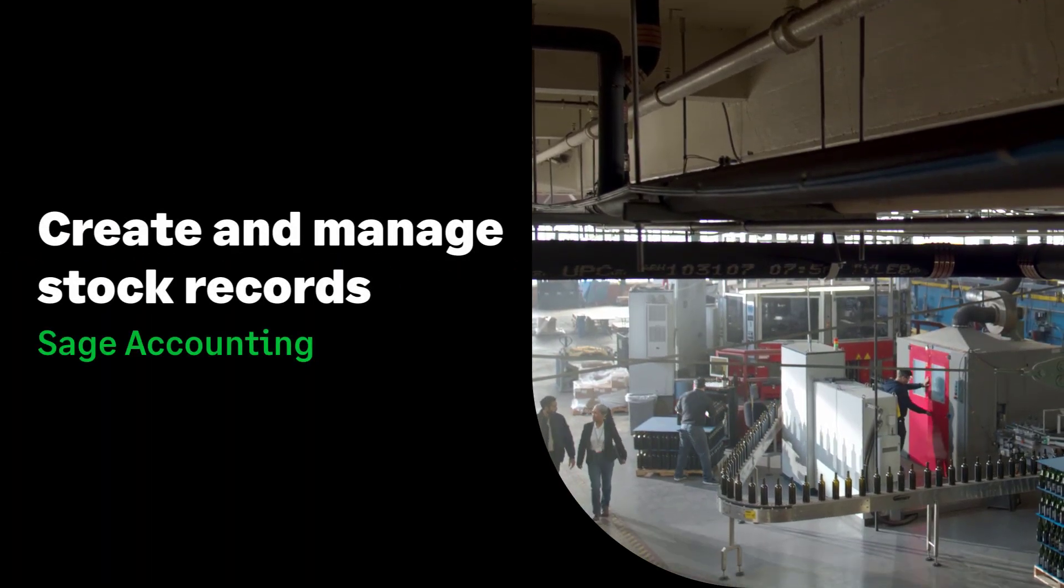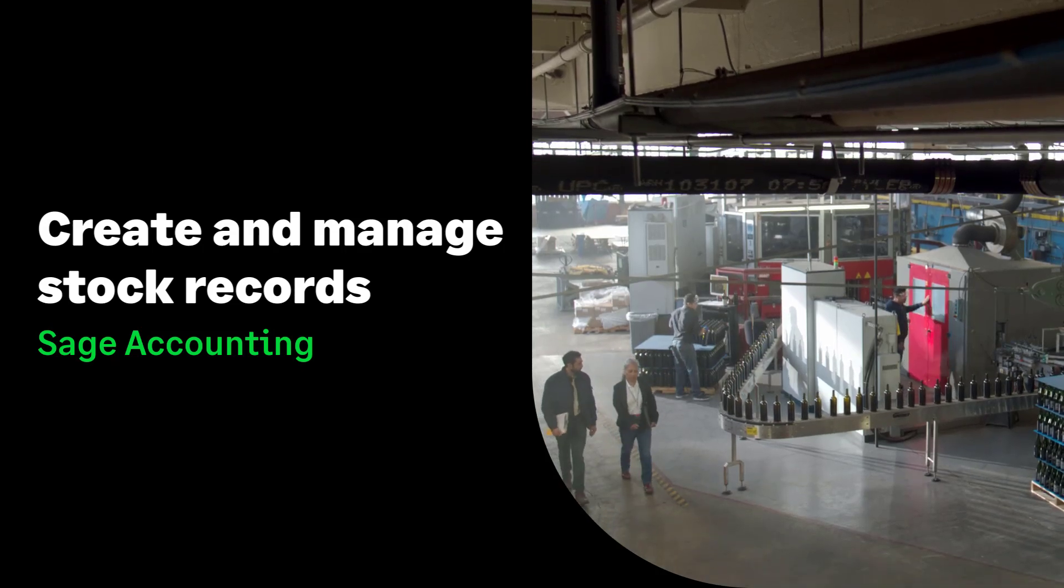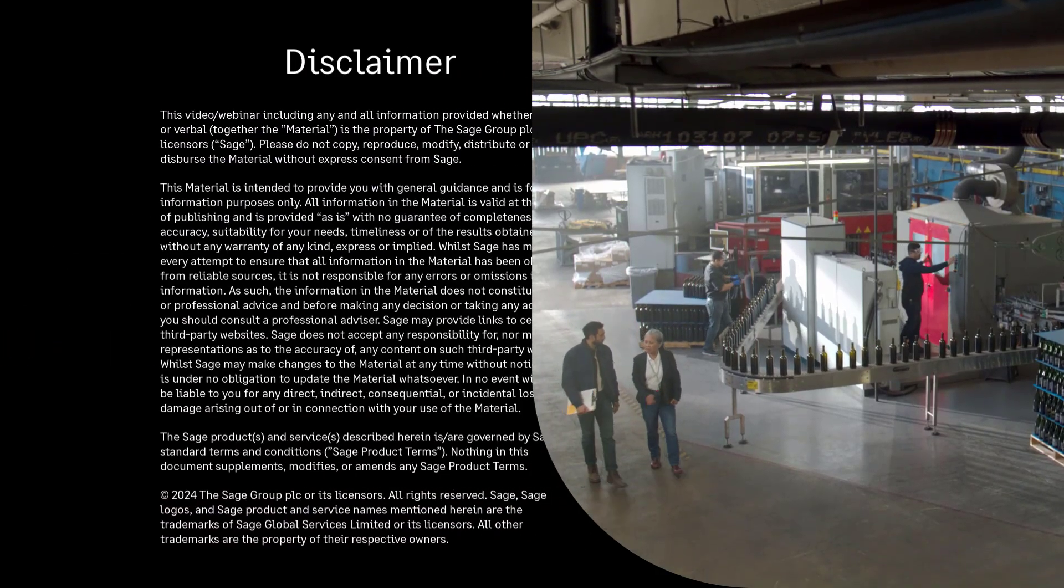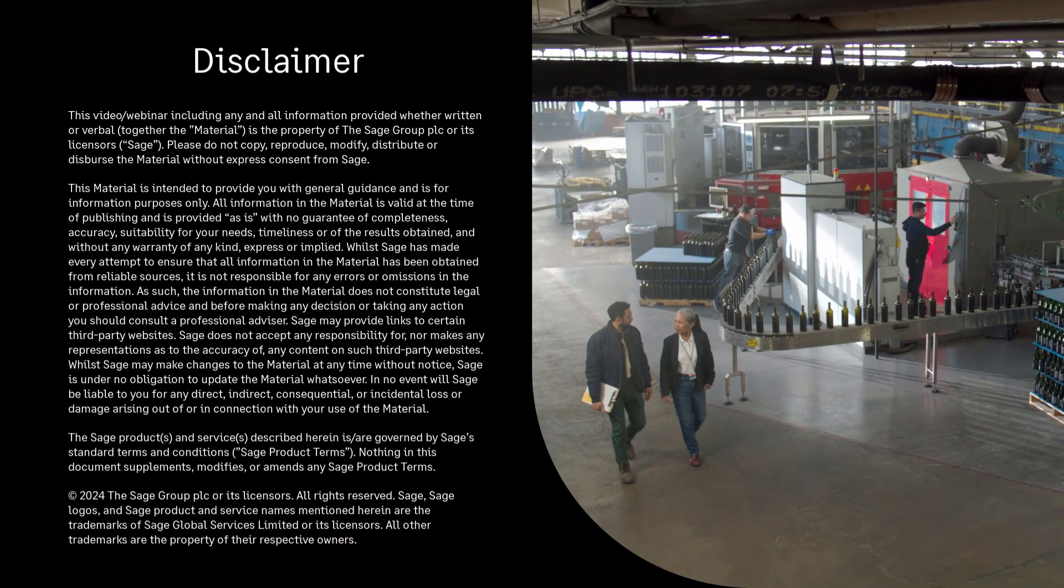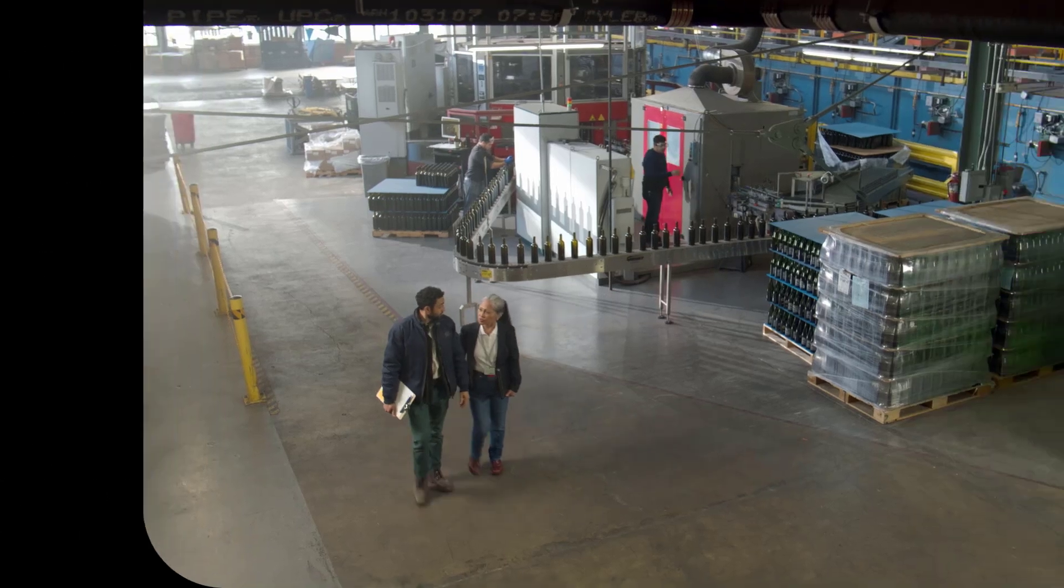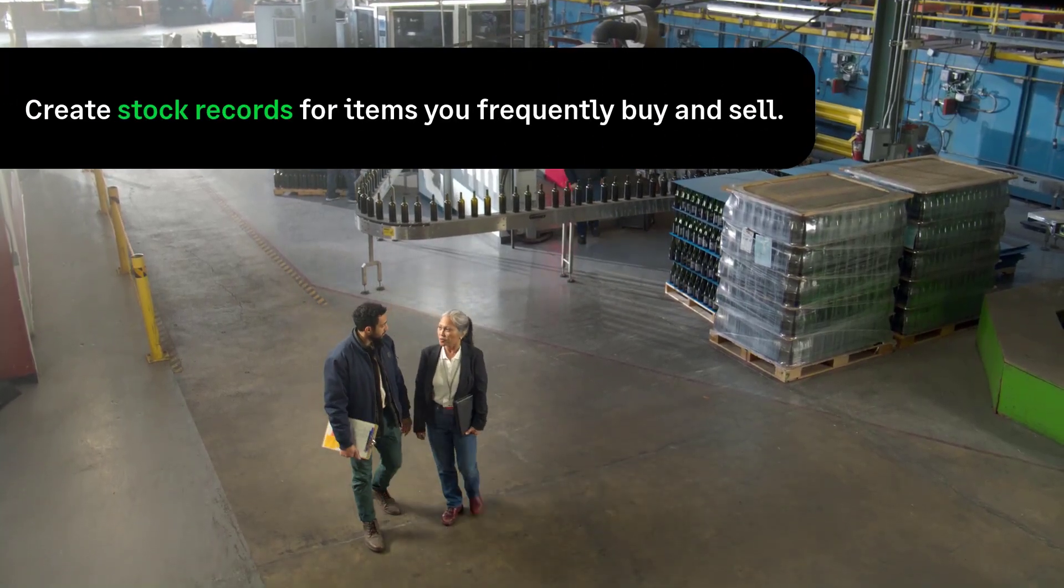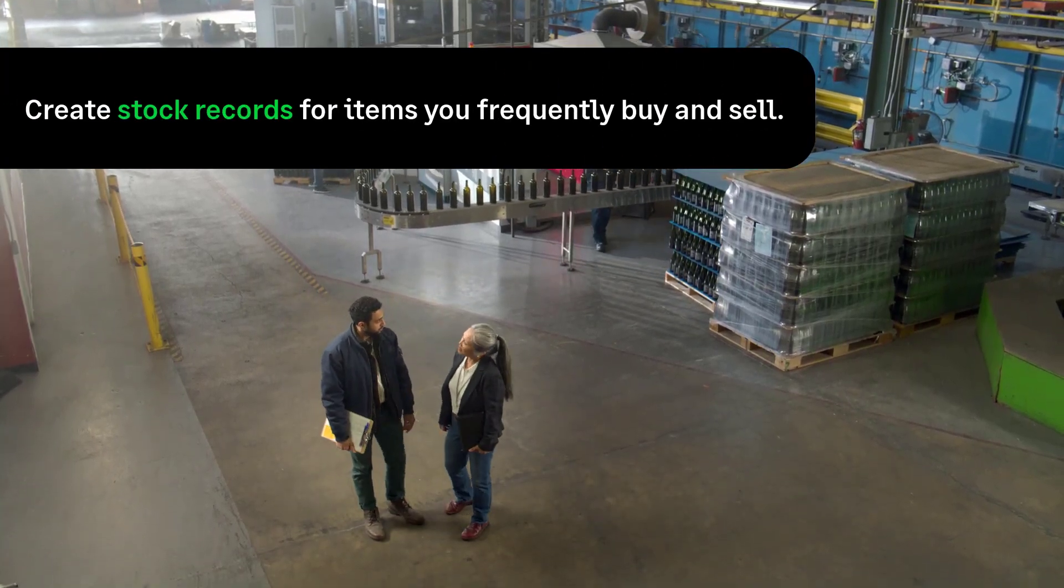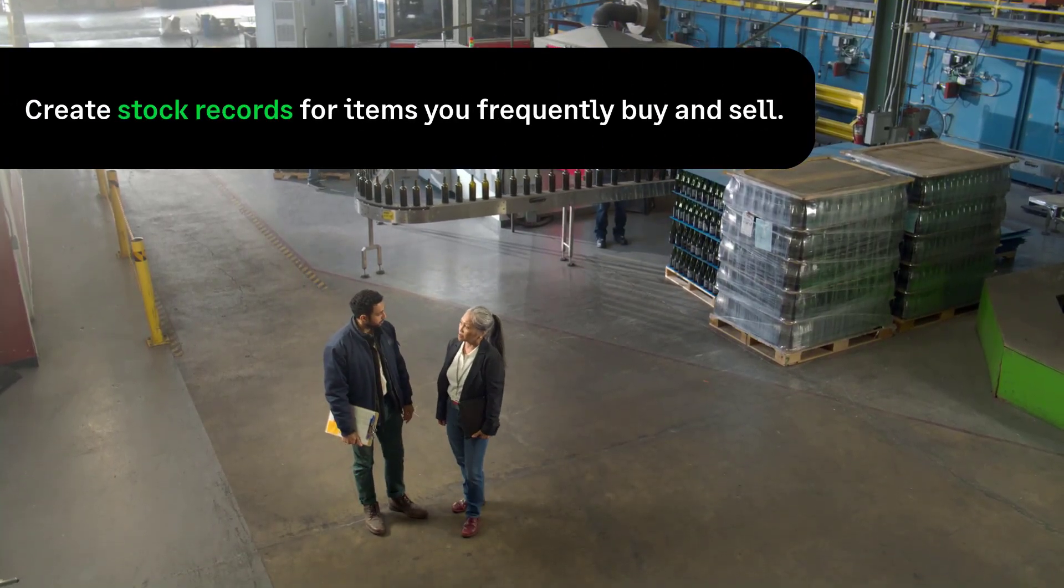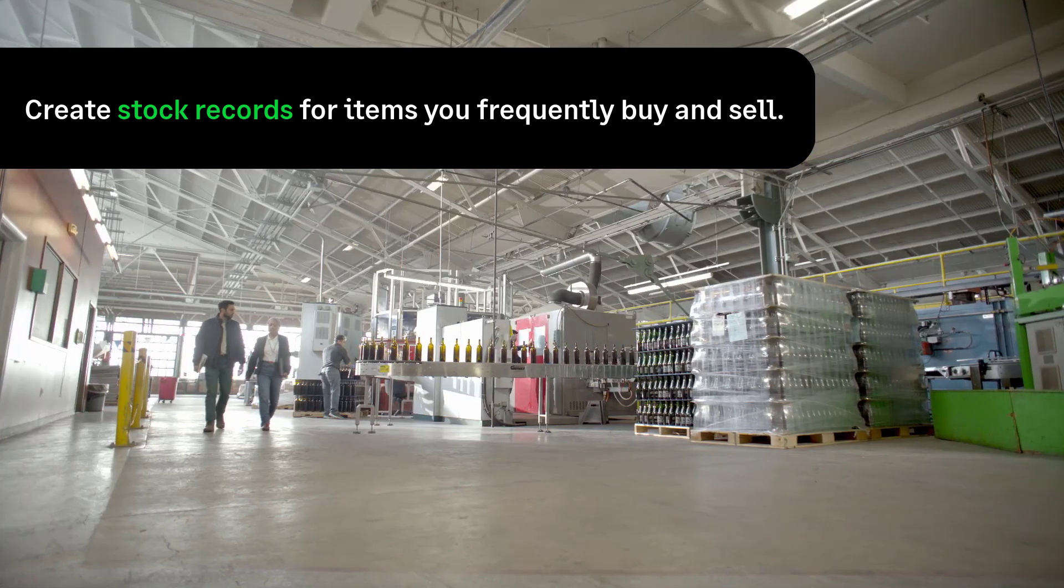Create and manage stock records in Sage Accounting. In this video, we'll guide you through creating stock records for items you frequently buy and sell.